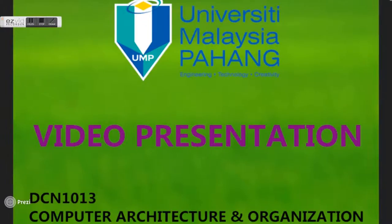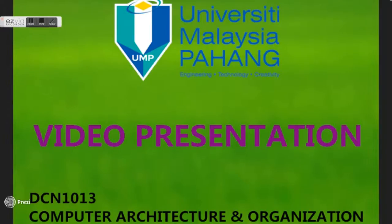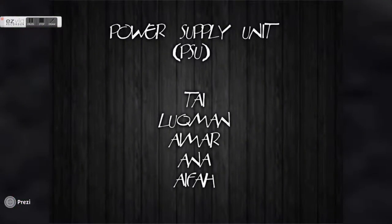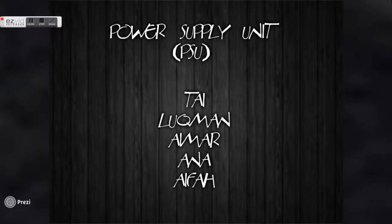Good morning to the respected lecturer and my fellow friends. Today we are going to do a video presentation. Before starting, let me introduce myself. Hi, I am Christine.